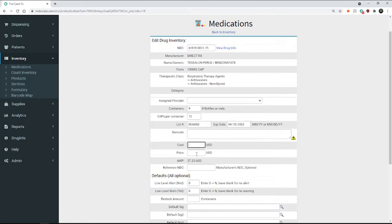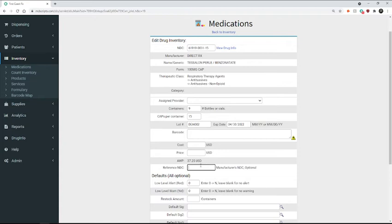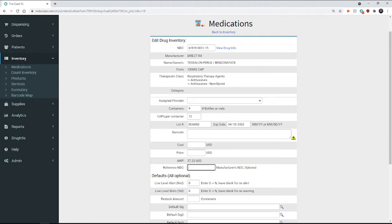And if you have the cost or the price info, you can enter it. It is optional, but it can be entered there. The reference NDC is important if you are doing workers comp claims, because this is usually the one that they'll use to submit the claim, or if it's a controlled medication, because the PDMP reports require that information.